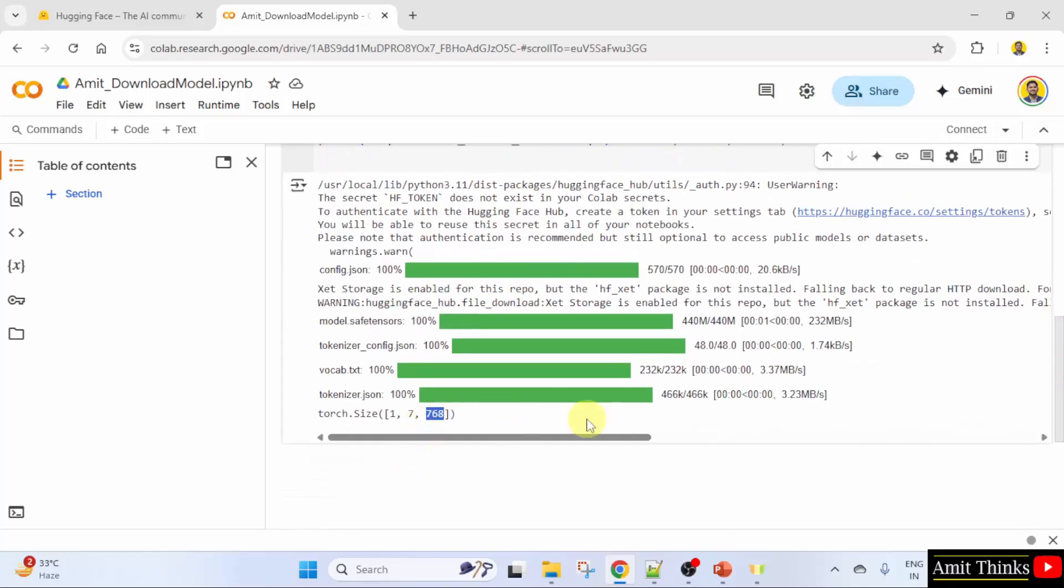768 is the hidden size. Each token is represented as a 768-dimensional vector, standard for BERT's base architecture. In this way, we can easily download a model using the Transformers library with Google Colab.